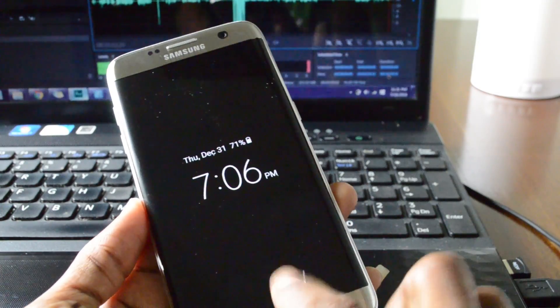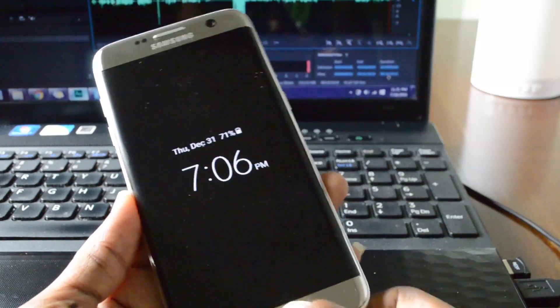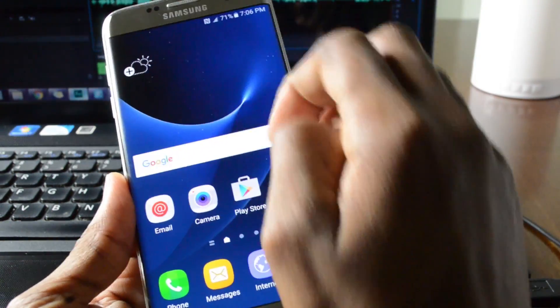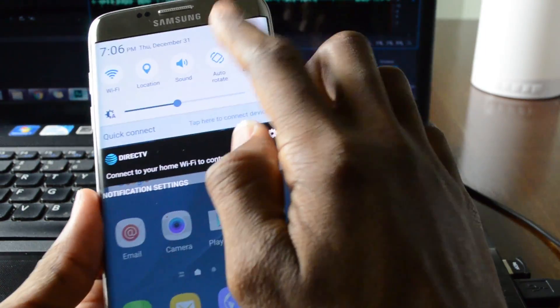Alright, so now that you're back up, just go again into the settings menu.